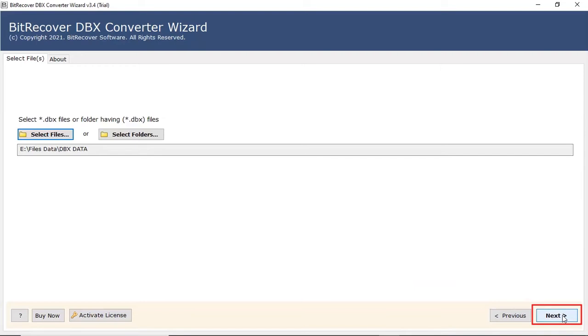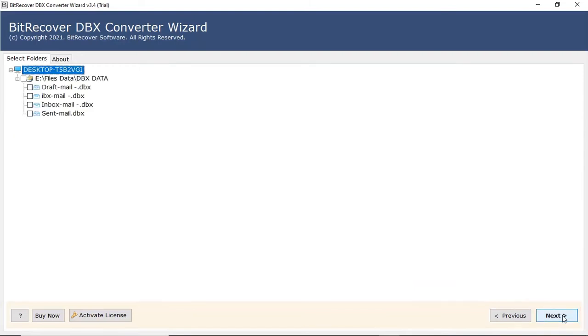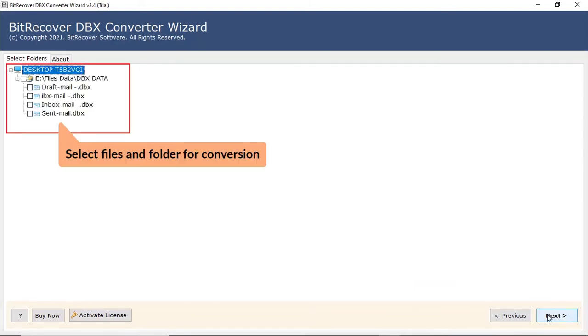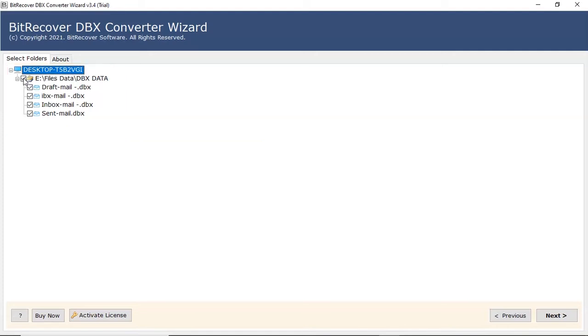Click on next button. Now, the software analyzes your chosen file or folder and locates it in the software interface. Please mark the checkbox of the required DBX file.